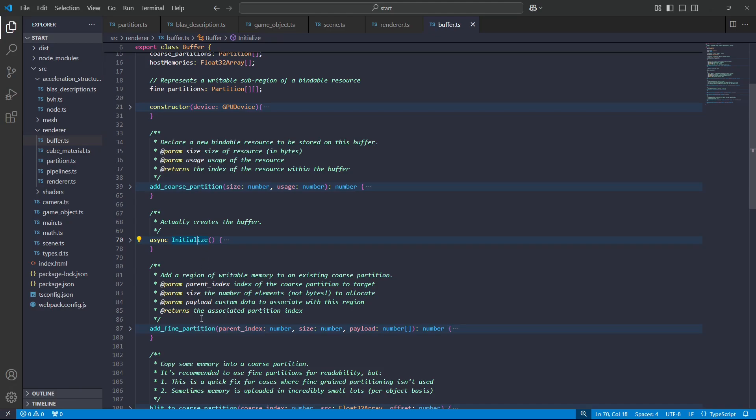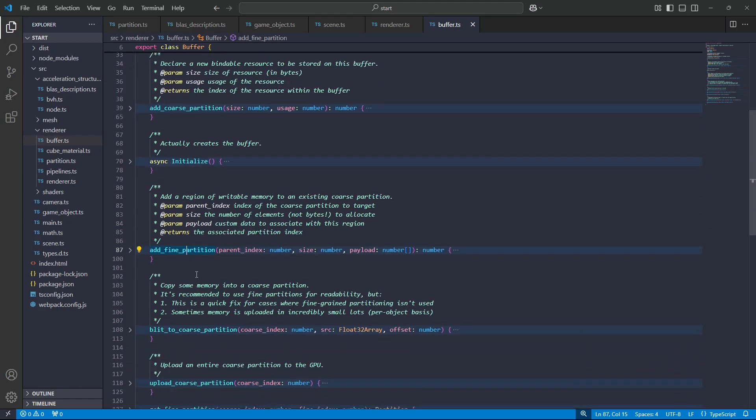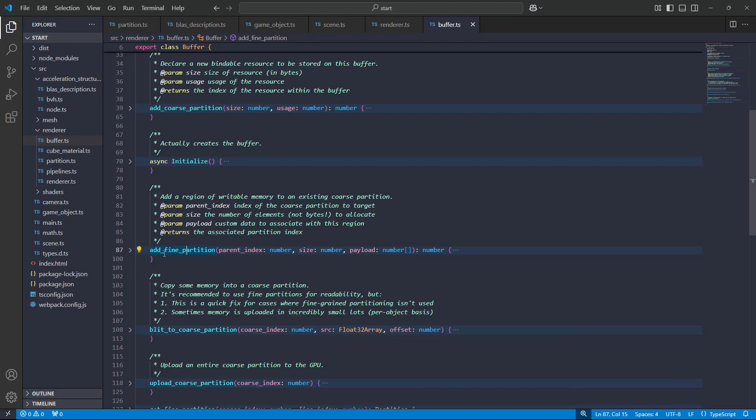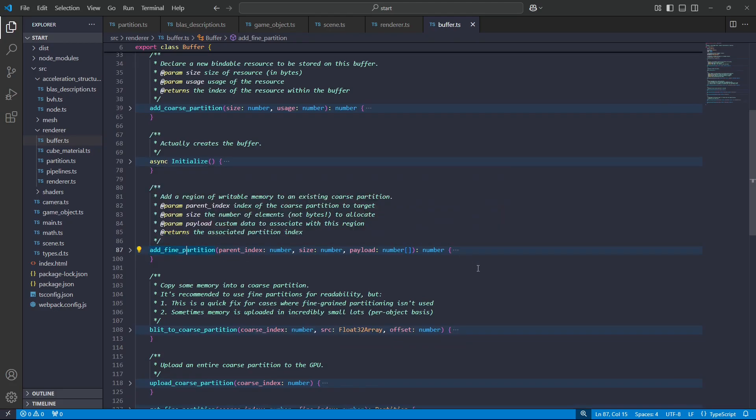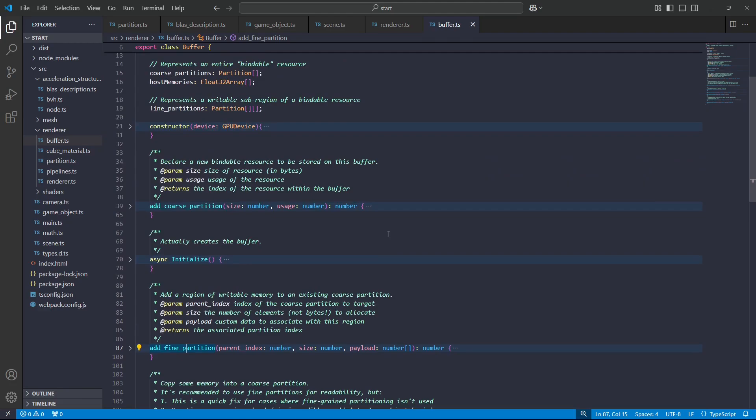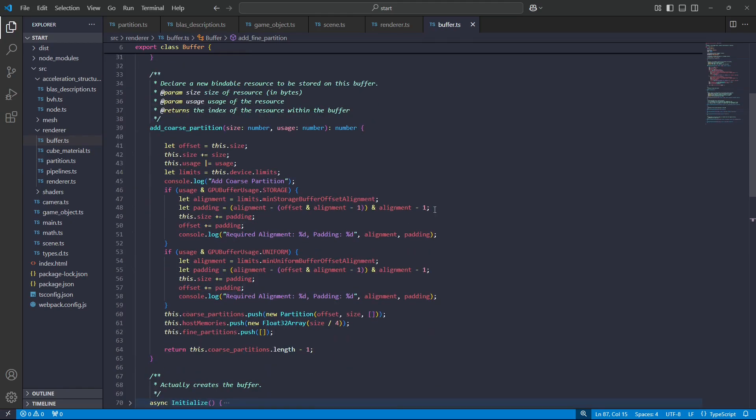But then at any point after the coarse partitions have been declared, we can start declaring regions, fine partitions. And this just makes it easier later on, if we want to get a view into a region of the buffer. All of the code for this is on the GitHub repo, as usual. But I'll just briefly step through it, because there's one thing which is super important, and that is when we have a whole bunch of storage buffers, for instance, a whole bunch of storage buffers stuck together into one large buffer.